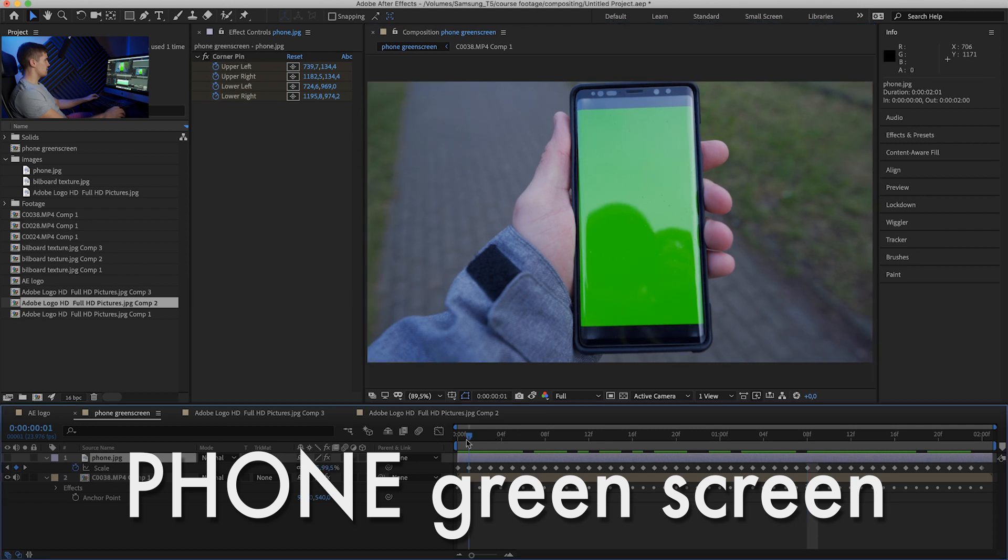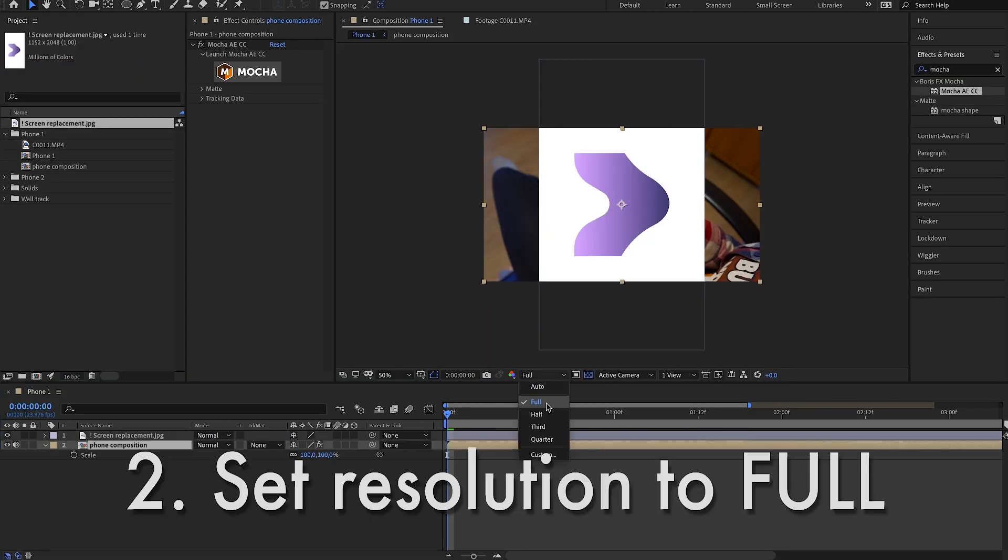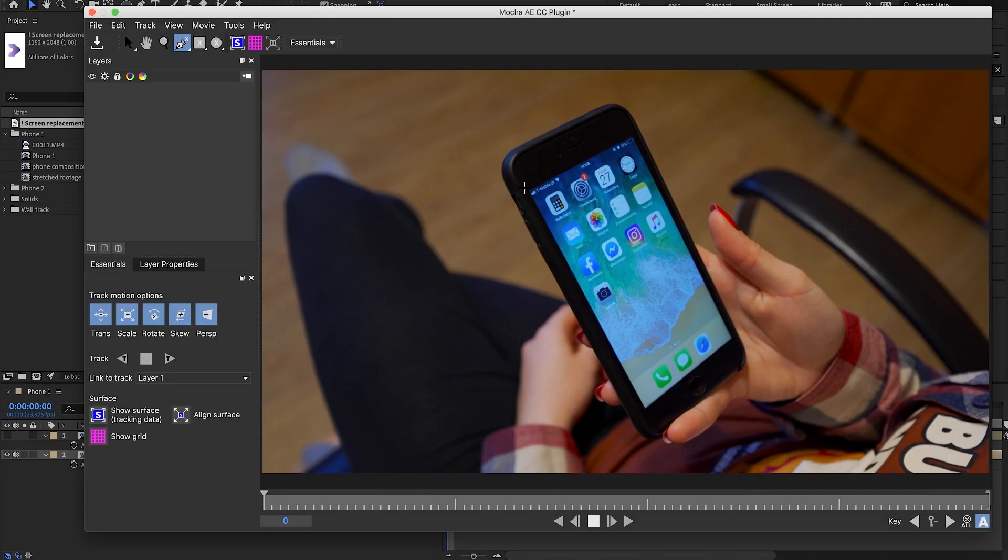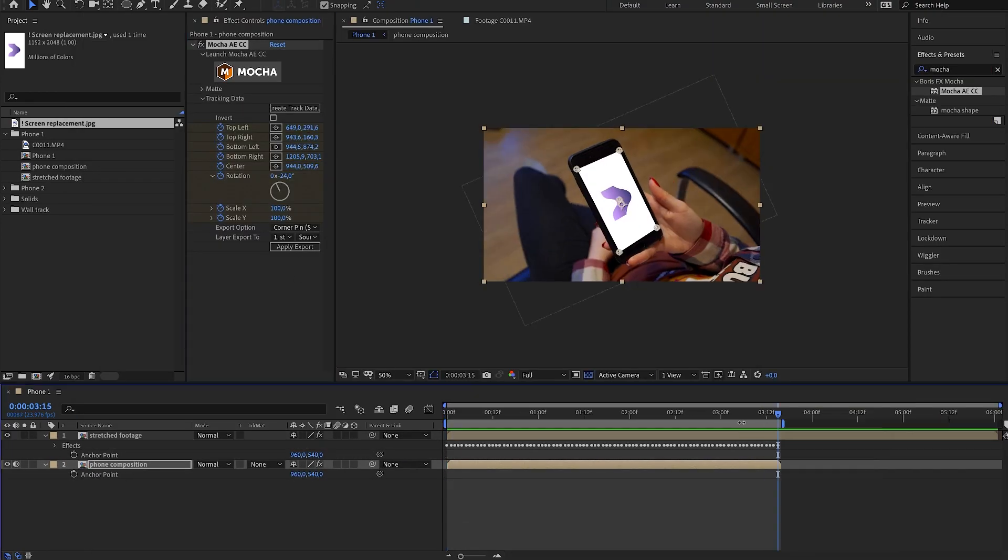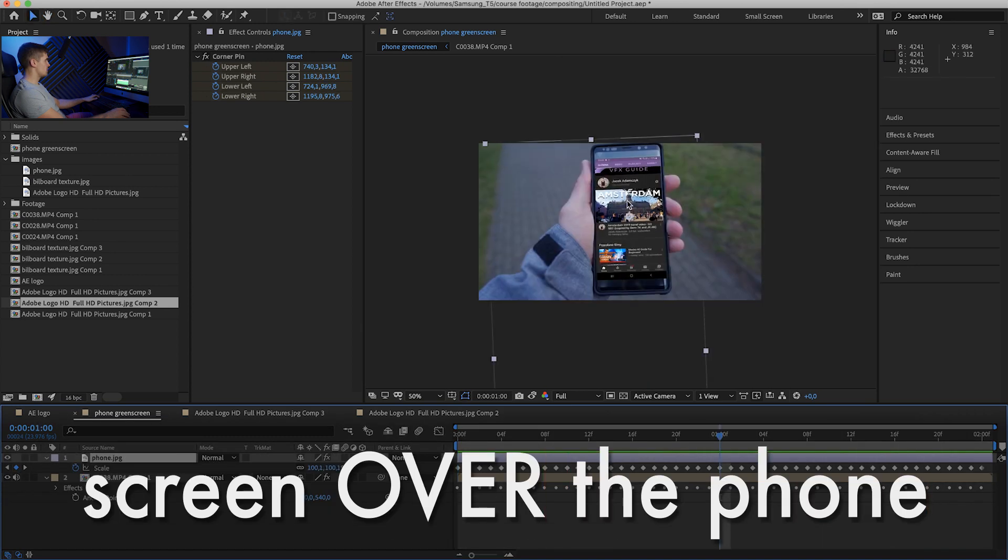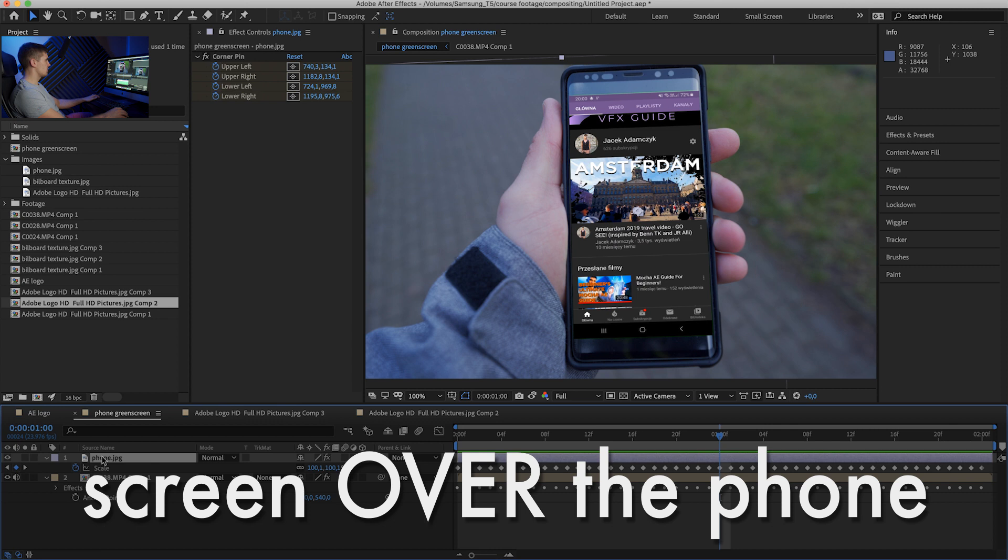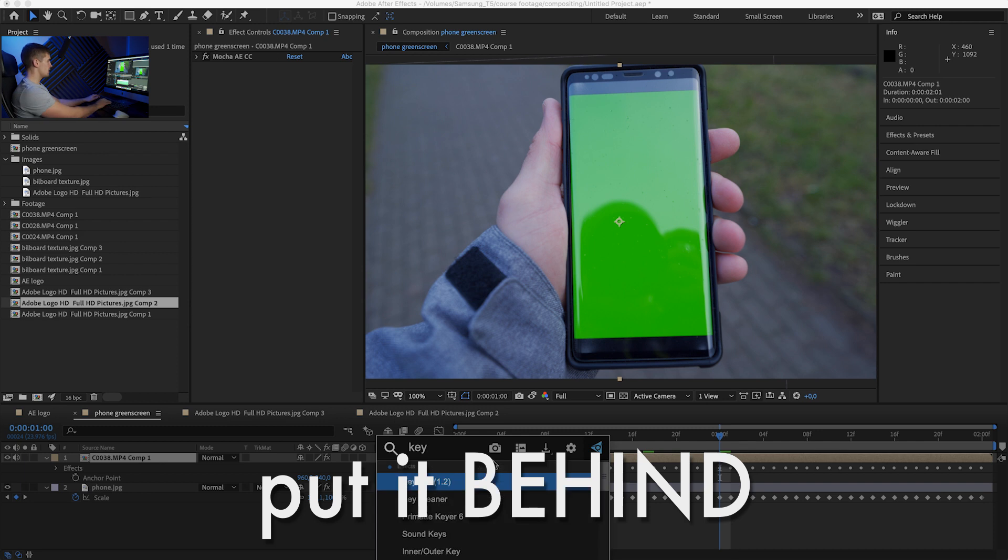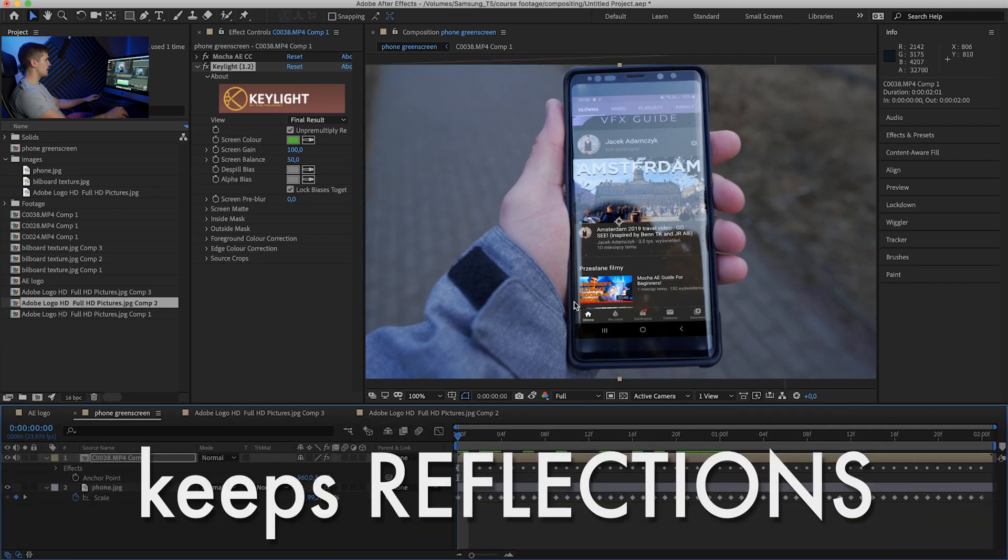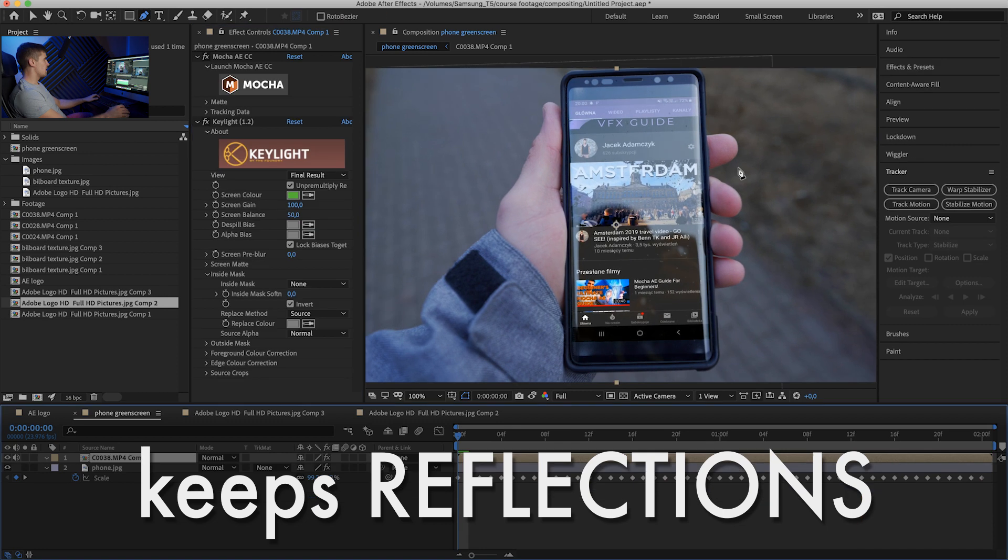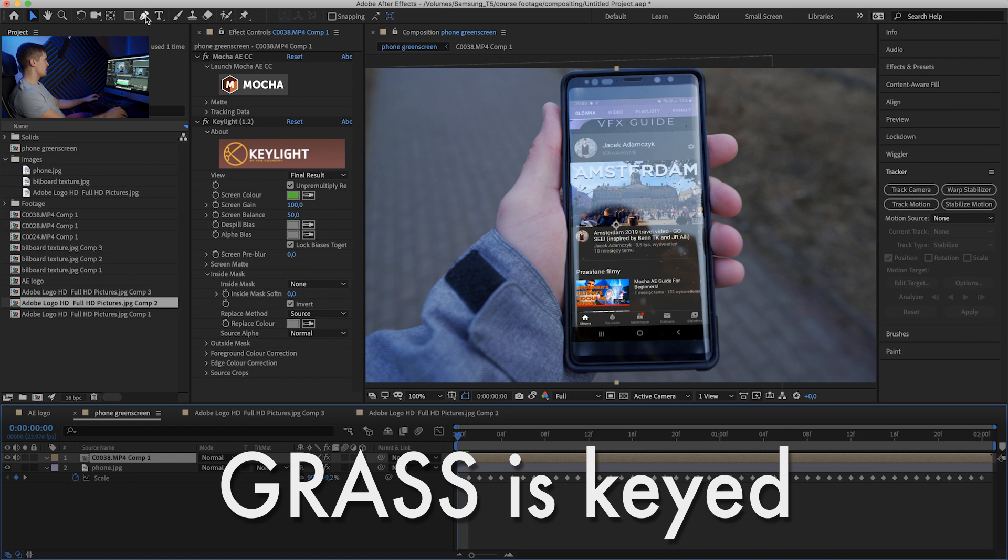We have a green screen of a phone. I already tracked using Mocha as well, and in the Mocha AE lesson, you have the exact guide on how to put in the screen onto the phone. So go check it out if you don't know how to do that, but this is how it looks right now. So there are no effects, it's just a rough screenshot pasted over the phone. So what I want to do is first put the phone underneath our layer and use the key light. And pick our green, and what that did is it kept the reflection. So let's see, it already looks good over our key affected our grass.